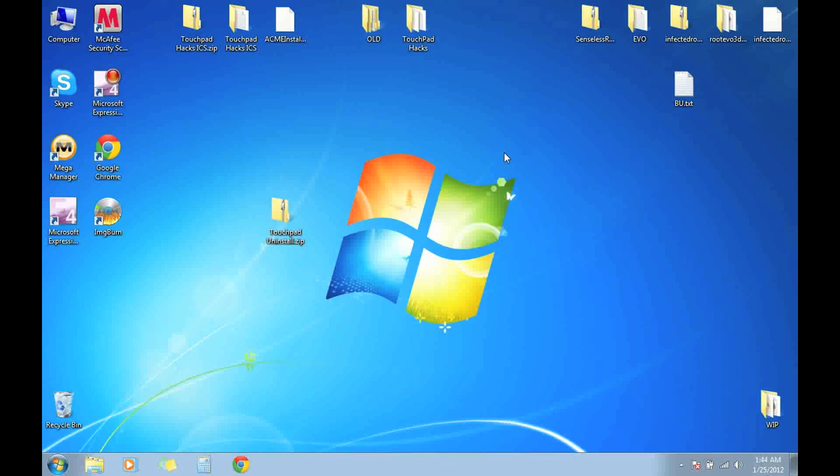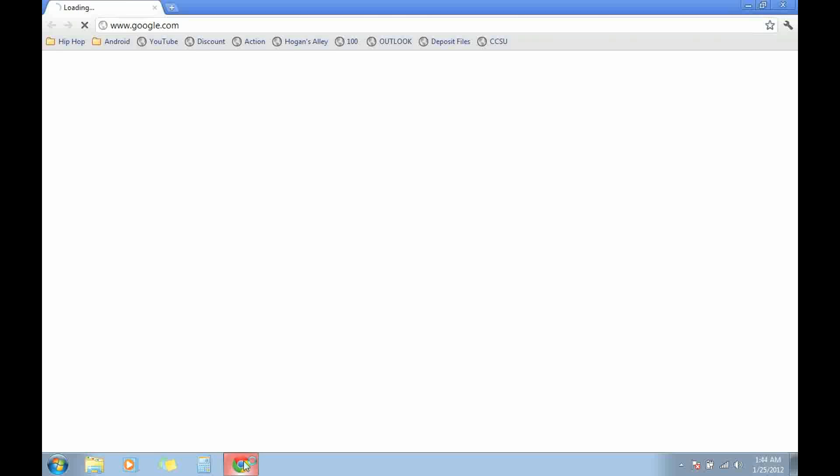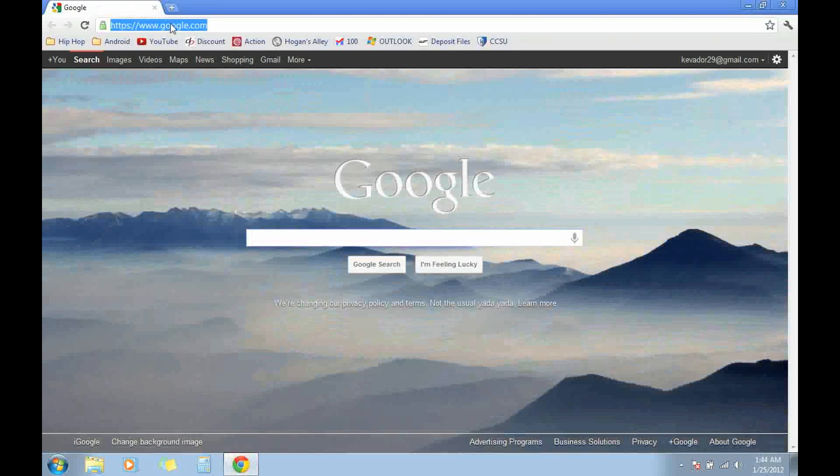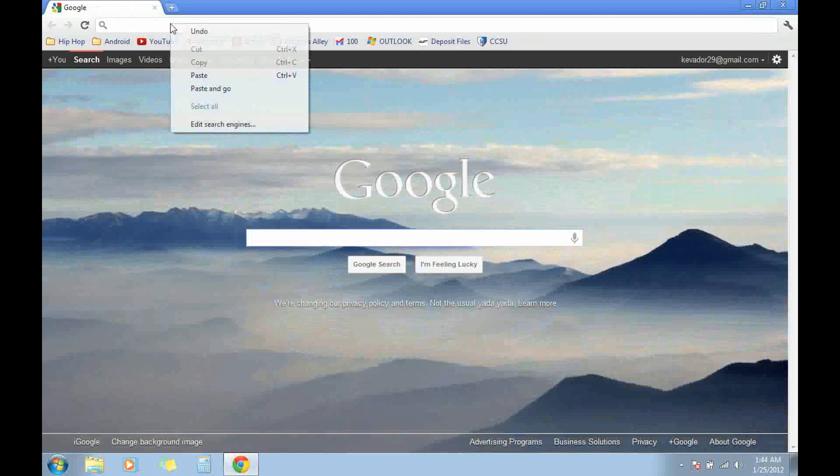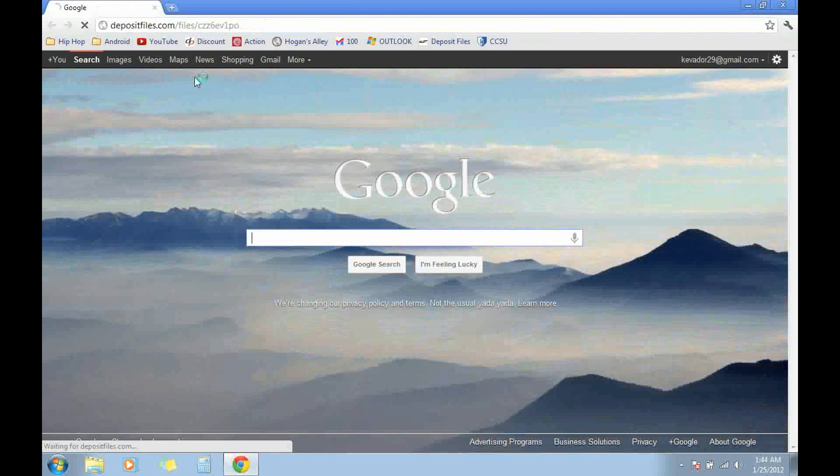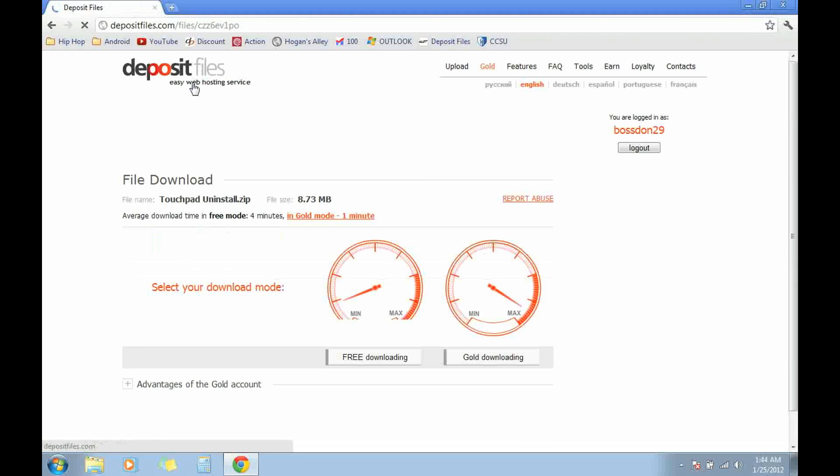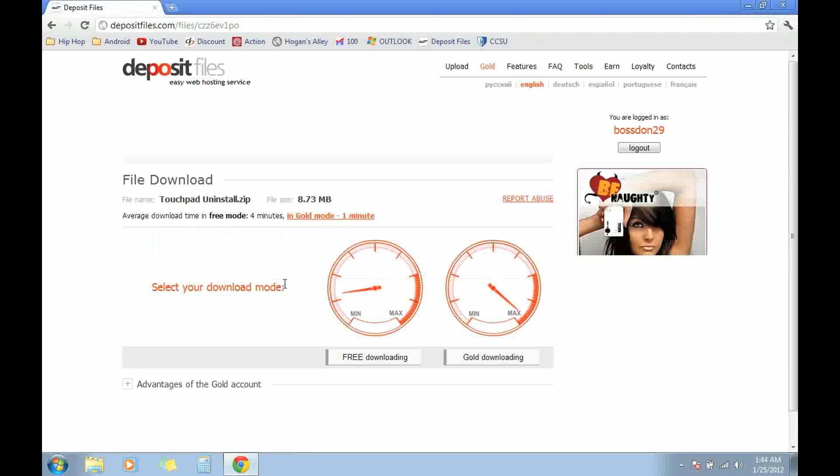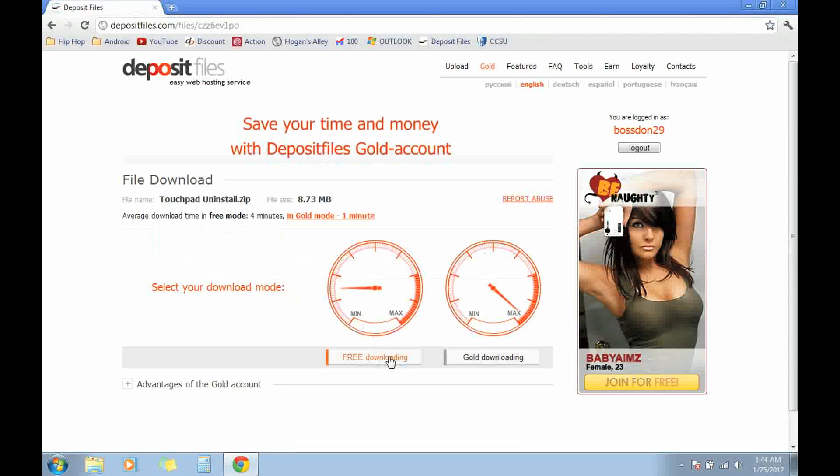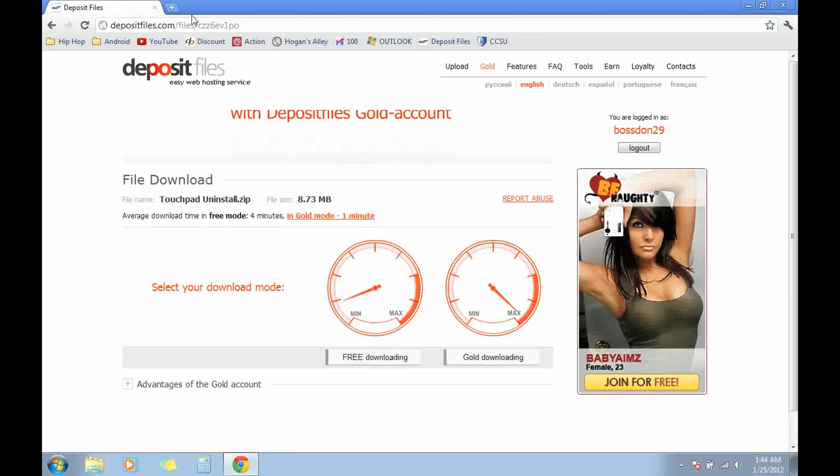Hey everybody, it's bossdawn295 here and today I'm going to show you how to uninstall Android from your HP TouchPad. So the first thing you want to do is open up your web browser, go ahead and copy the link in the description and click on free download after you paste it into your address bar.